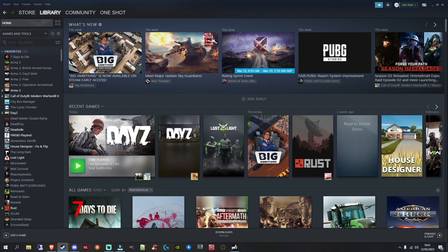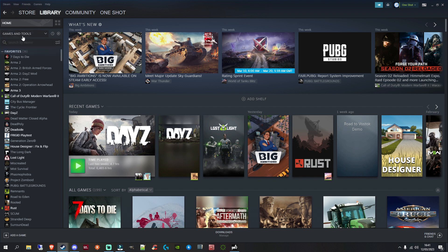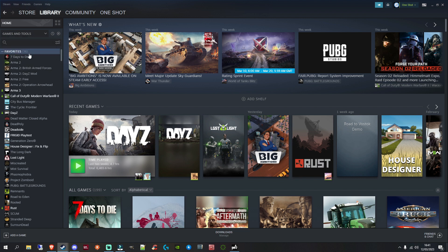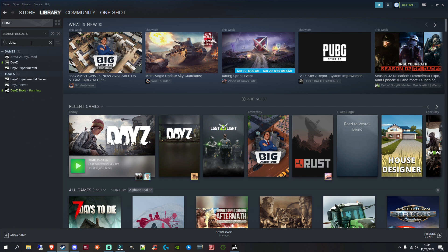Now if you go to your Steam, make sure if you've only got games selected in this little bit in your library, make sure you've got tools as well, just because you're going to need DayZ tools. If we just search DayZ, you can search tools. Go ahead and find DayZ tools.